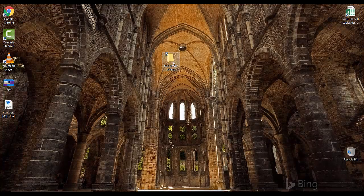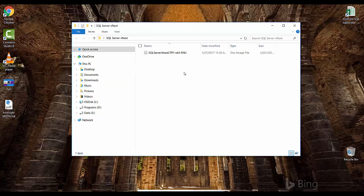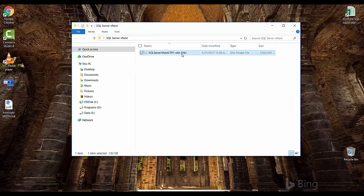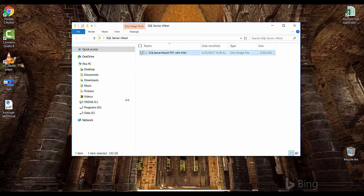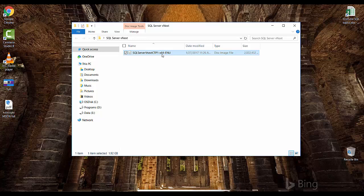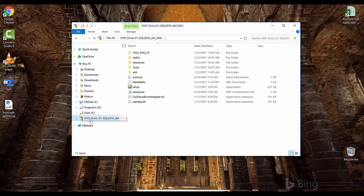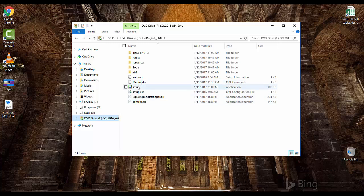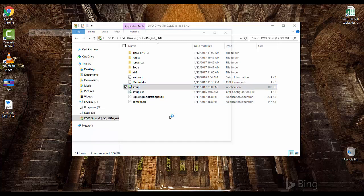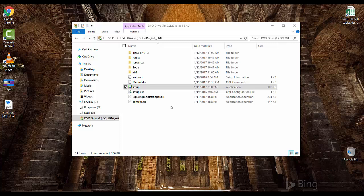Here is the ISO image I downloaded previously. You just have to right-click and mount it. This will be mounted as a DVD drive and once you click it, it will have a setup.exe file — just click on it and click Yes.